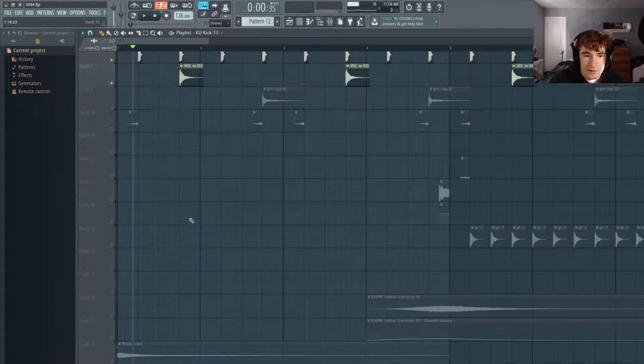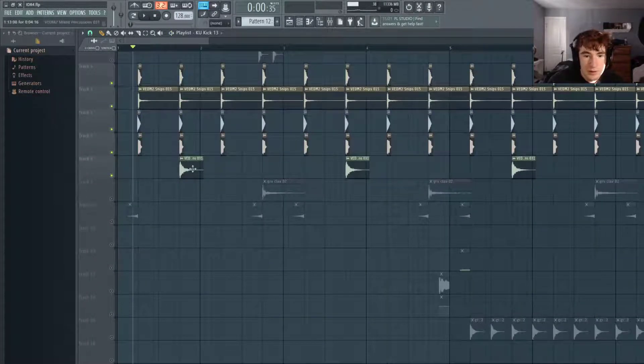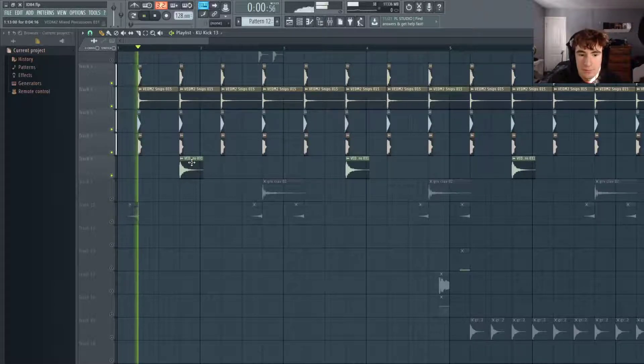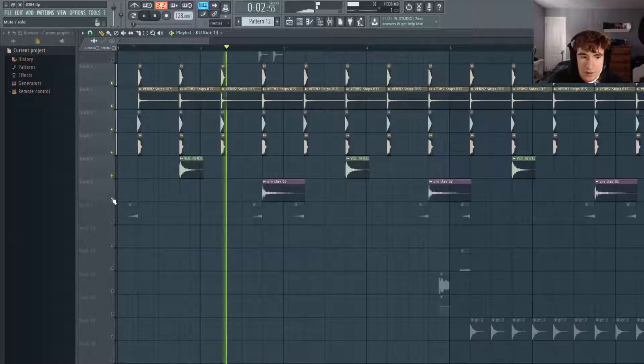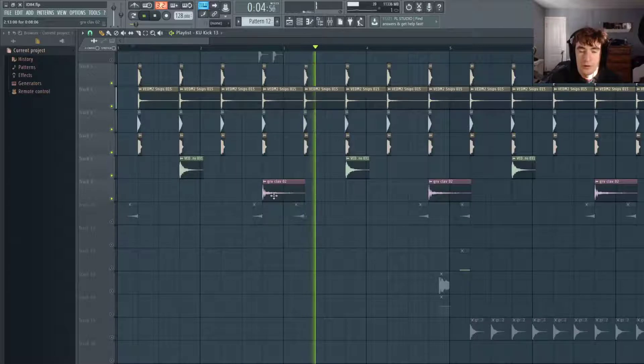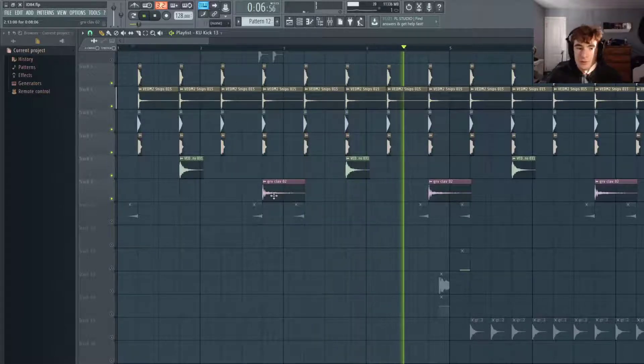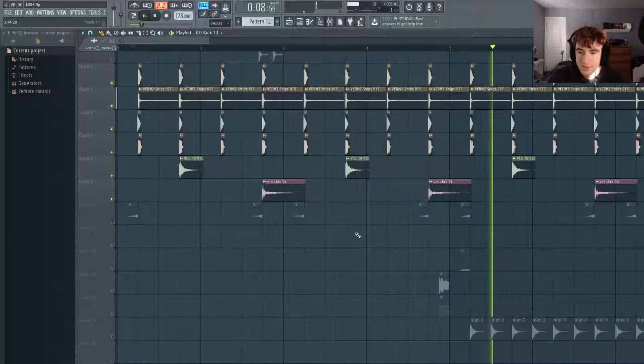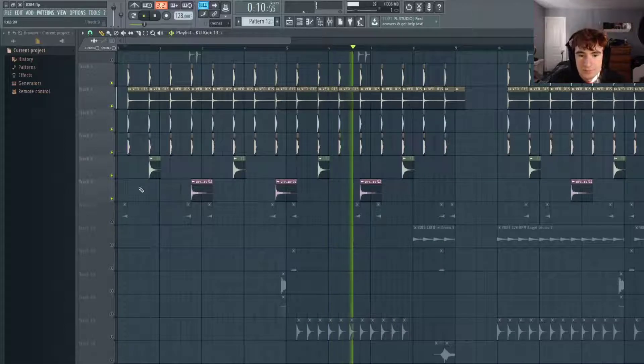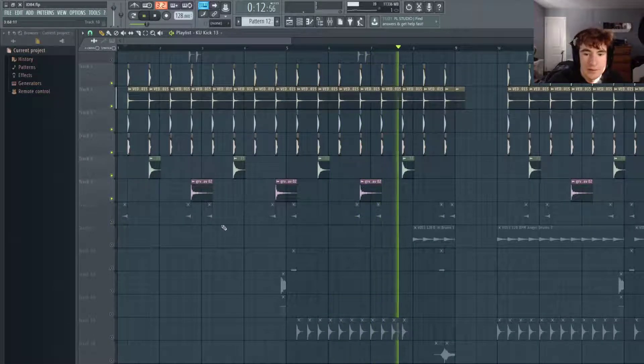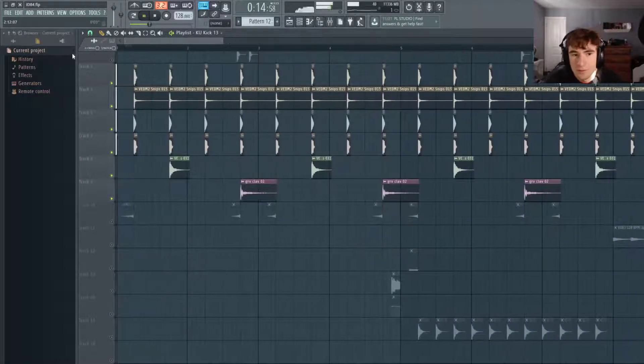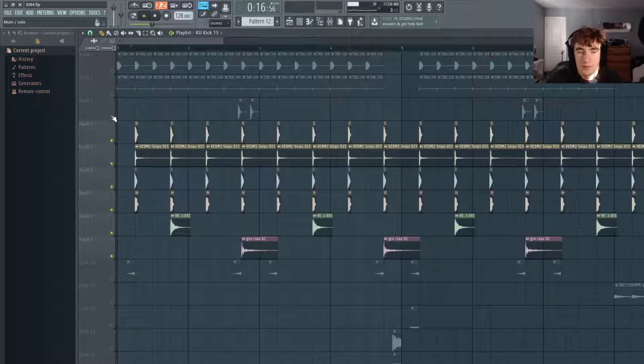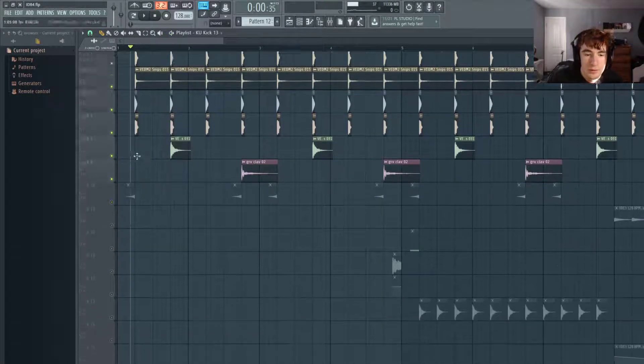Now I have this tambourine hit on the four of every other measure, and then a clap hitting on the four of every other one that's not the tambourine. This is just little touches that you don't hear it but you feel it, so it's important.